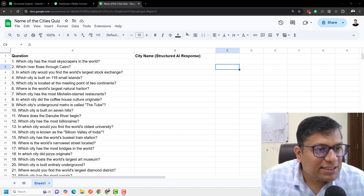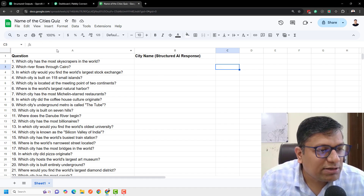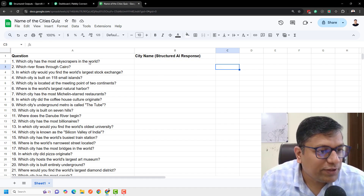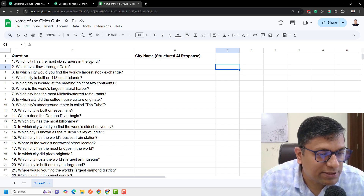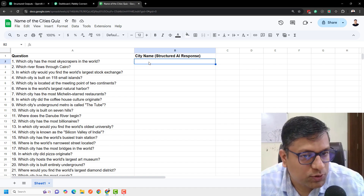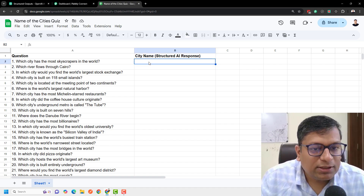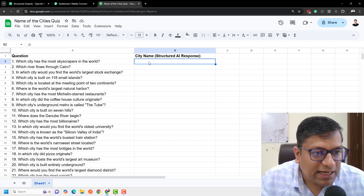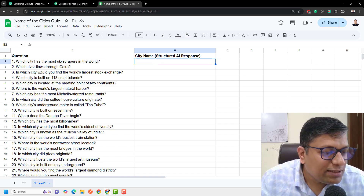If you see this sheet here, what I'm trying to do is get the city name for different questions. For example, the first question reads: which city has the most skyscrapers in the world? And I want the AI response to be a city name in column B.